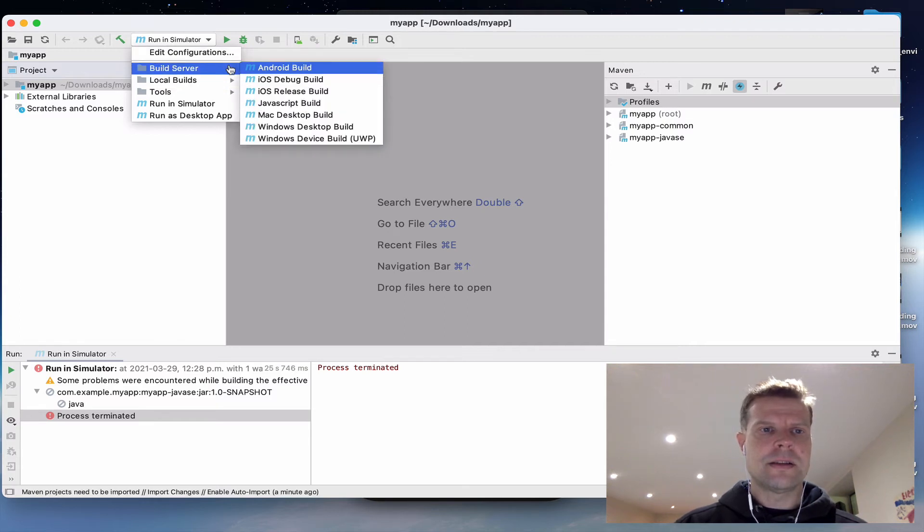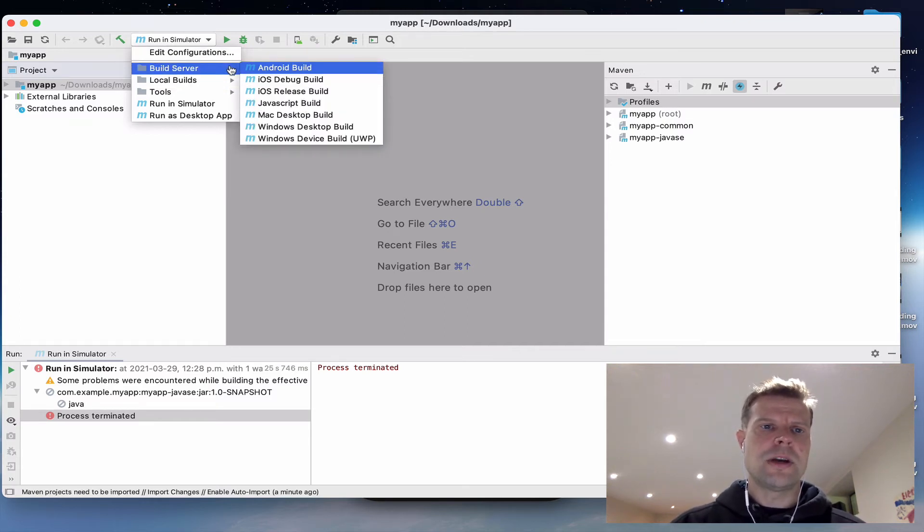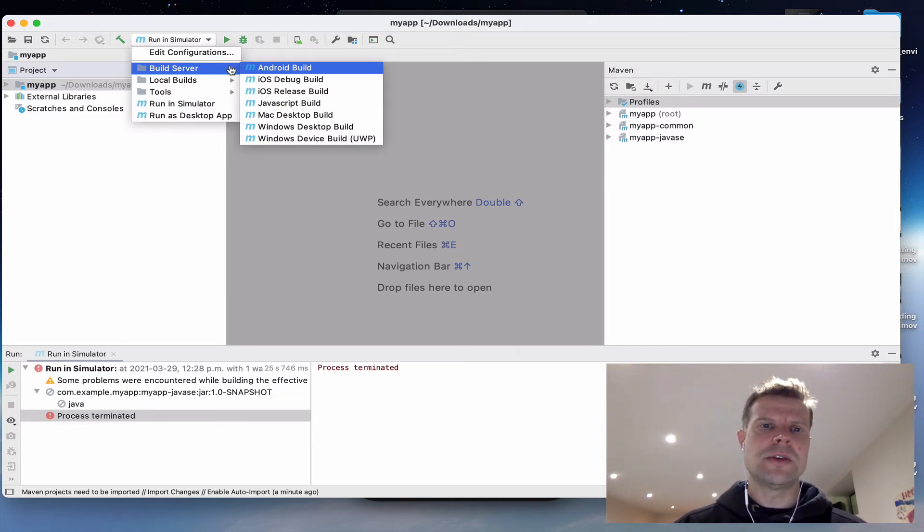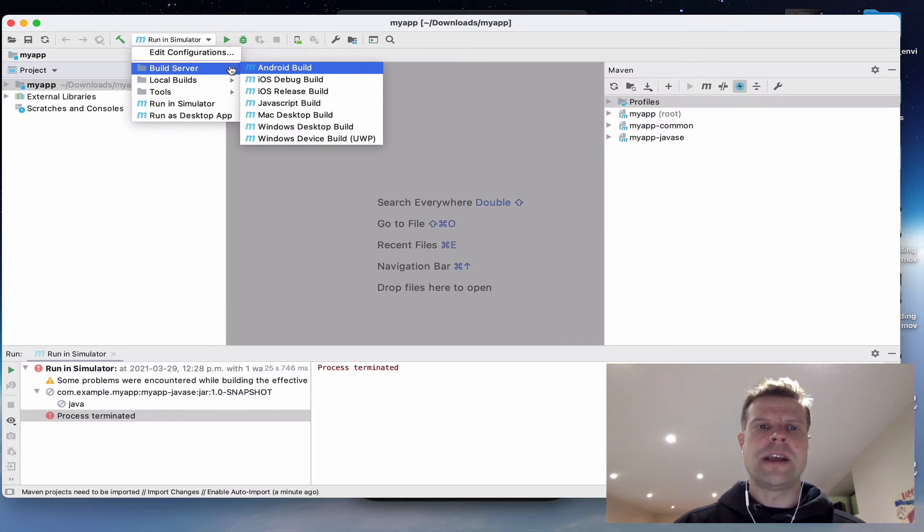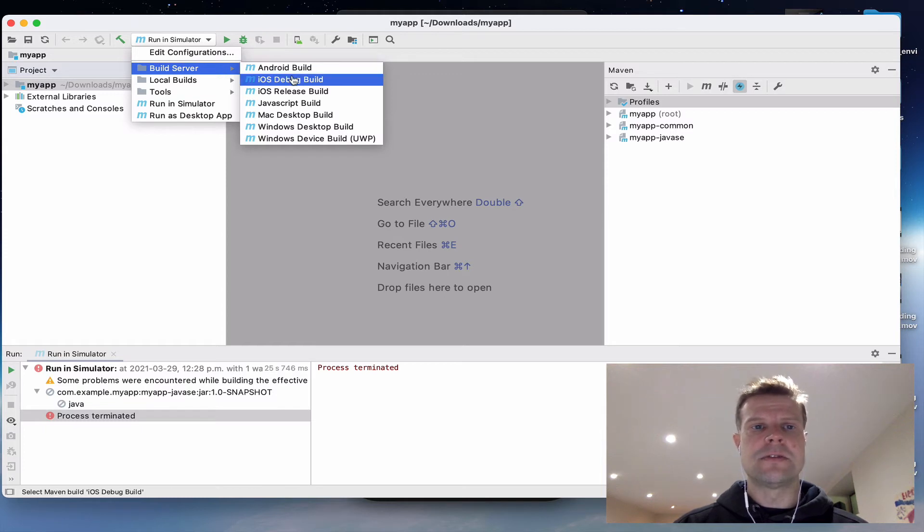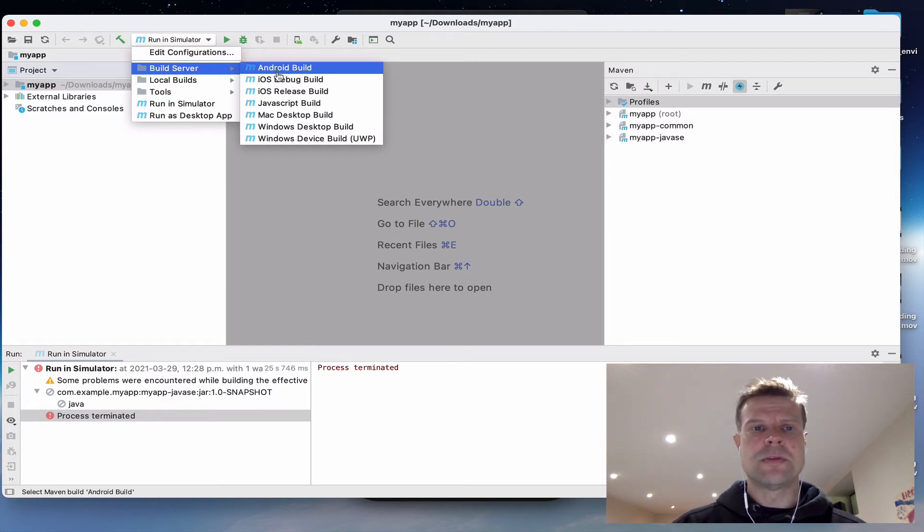So let's take a look at the build server options. Codename One, one of the nice and unique things about the Codename One ecosystem is you don't need to have all of the native development tools installed on your system. And you don't need a Mac to build for example for iOS. Because we provide a build server.